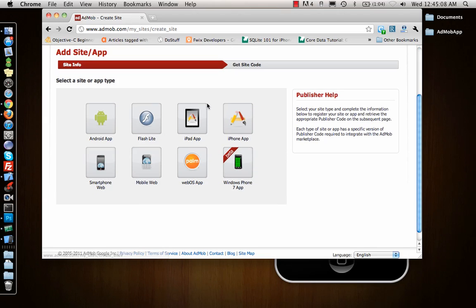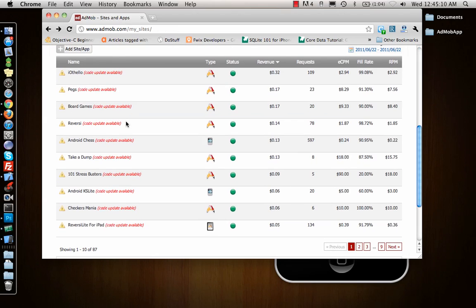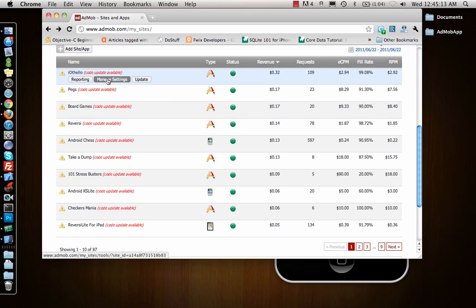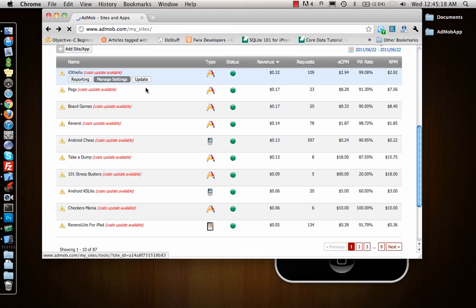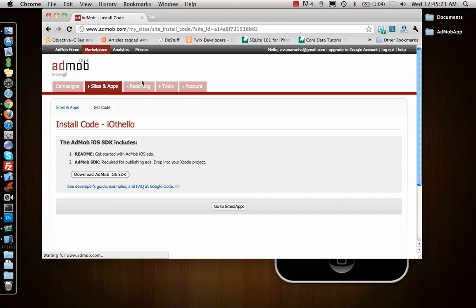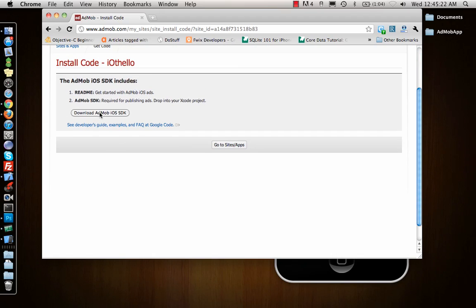You can go to your app anytime to update it. This is an iPhone app I have. I can download the AdMob SDK that they provide, which I need to implement in my app.